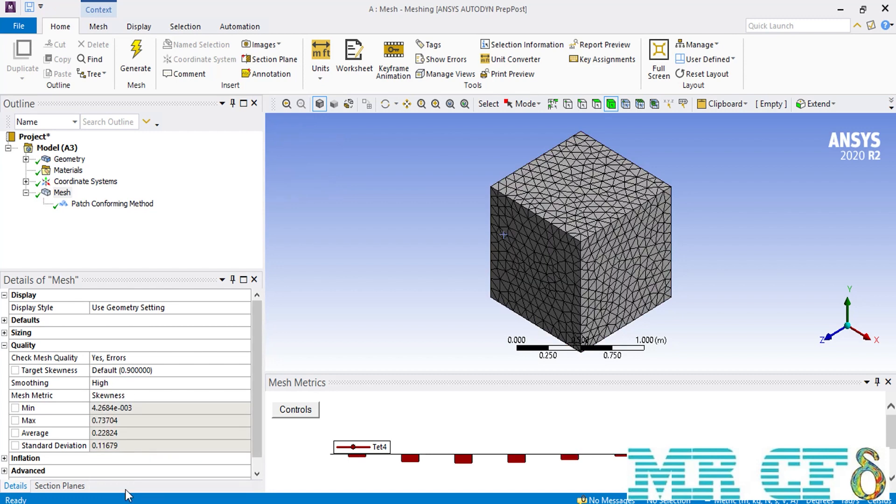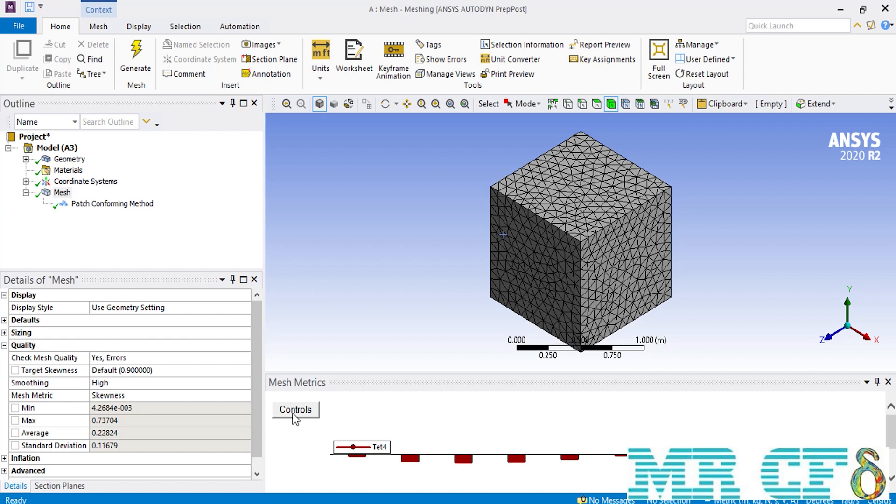And another important parameter that should be checked for a mesh is the skewness. As you change the mesh metric to skewness, you can see the value of average is less than 0.25, which is a good sign and meaning that our generated mesh has a good quality. Also, under the mesh metrics, you can see there is a graph showing you the distribution of the skewness of each element over some bars.